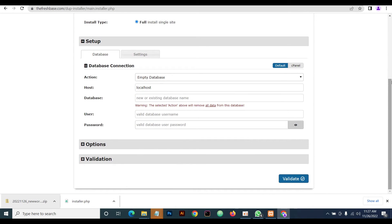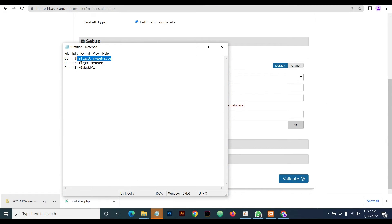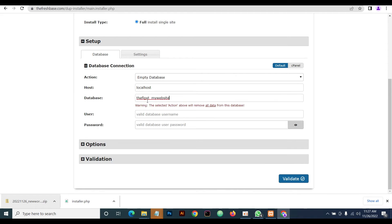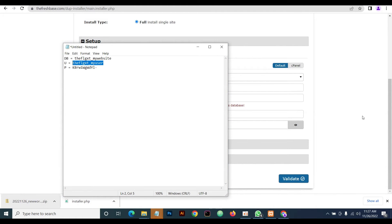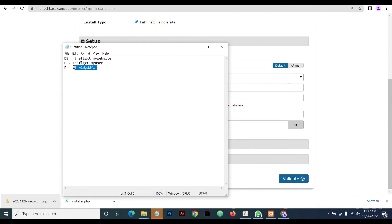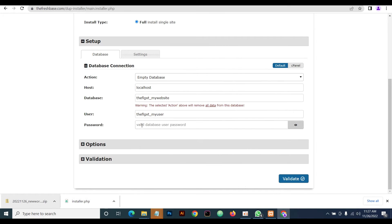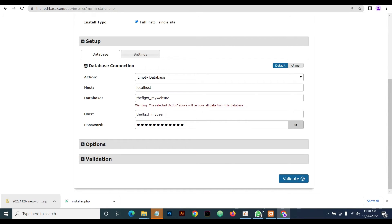Now it's asking for our database details. Enter the database name — that is 'my_website'. Enter the database user — that is 'my_user'. And then enter the password. Remember to select the action type — what kind of database are you using. We're using an empty database, so select 'Empty Database'.